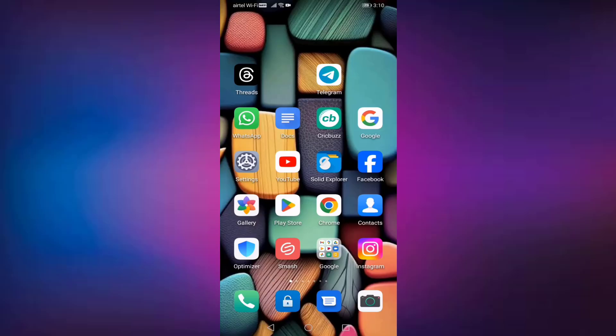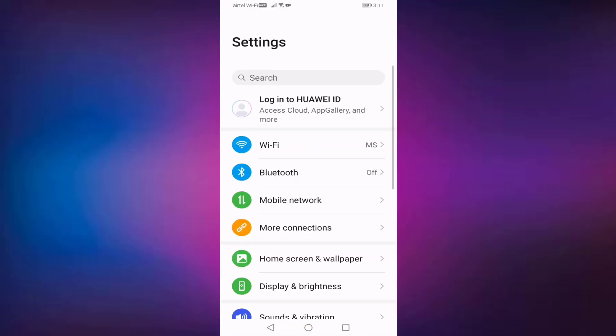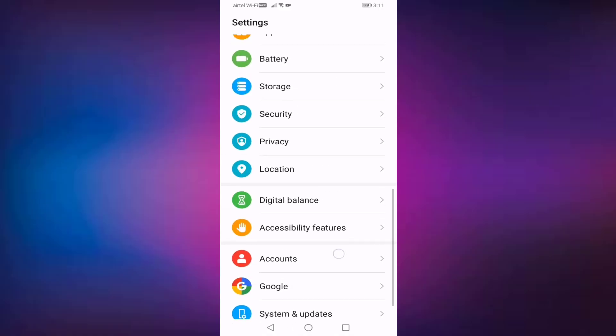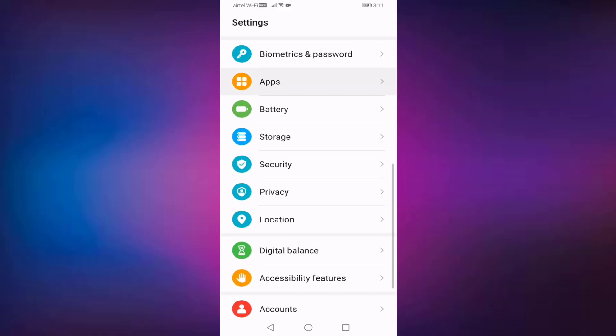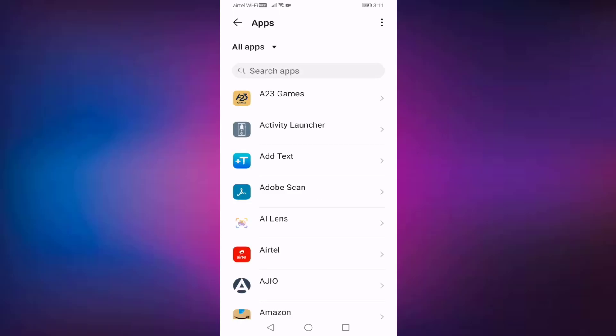Guys, first of all open your Settings, go to the Apps, search your Instagram.